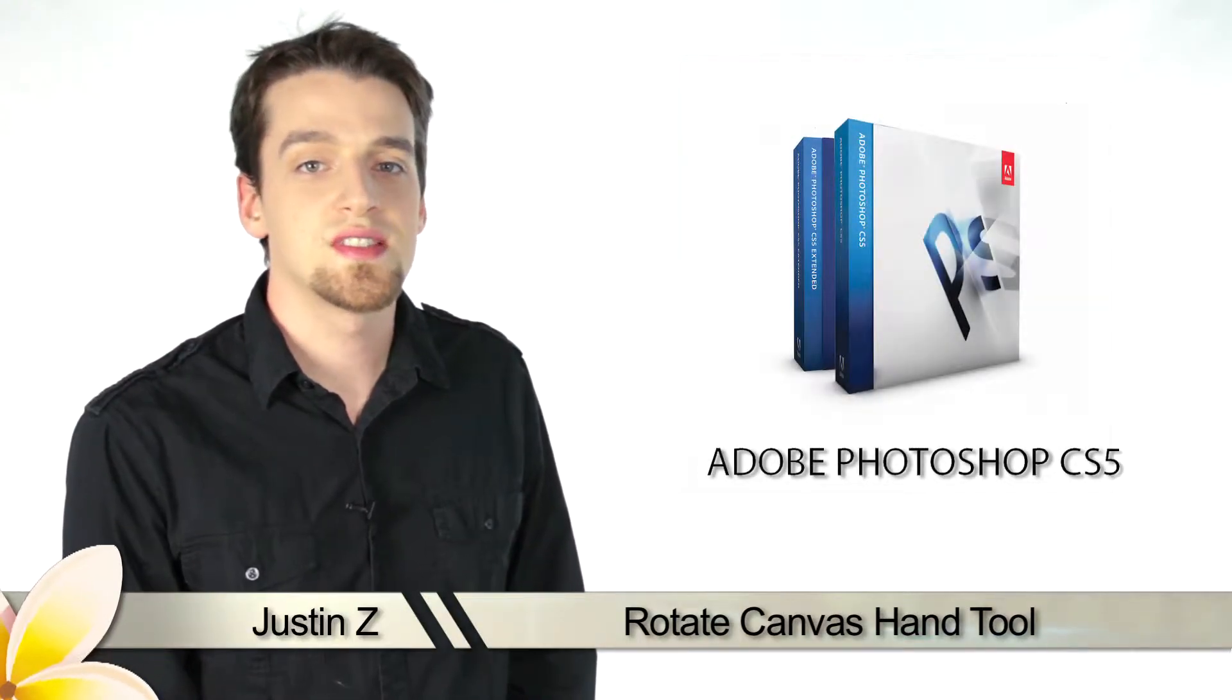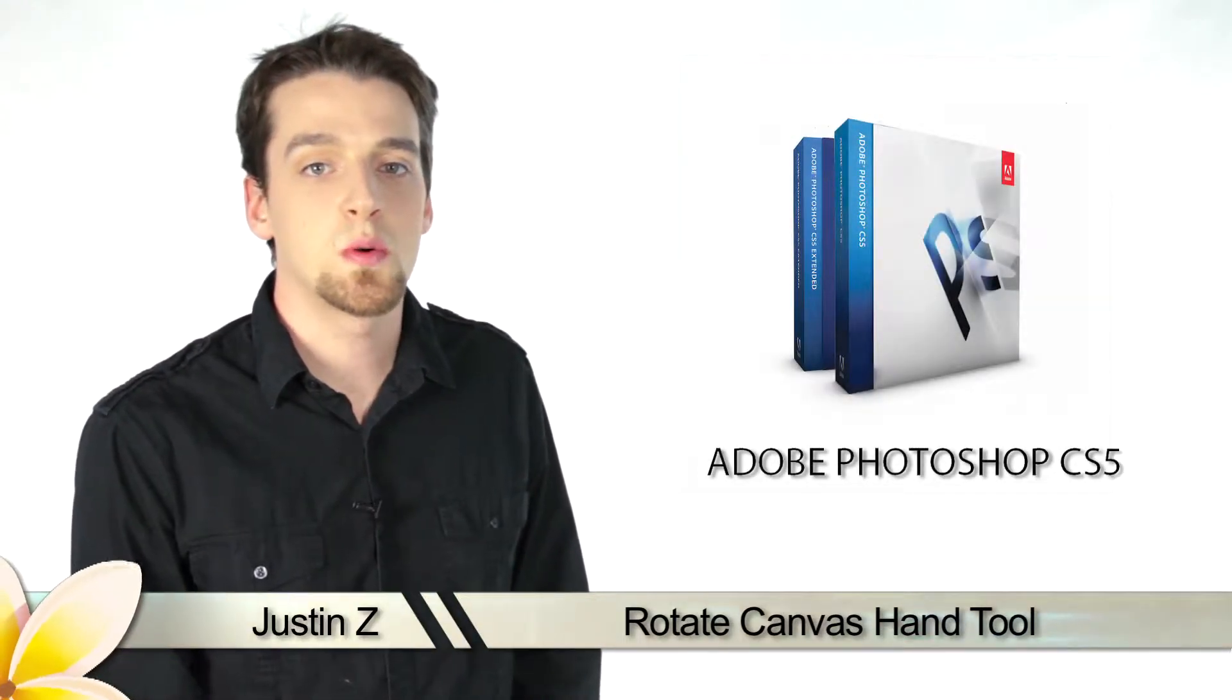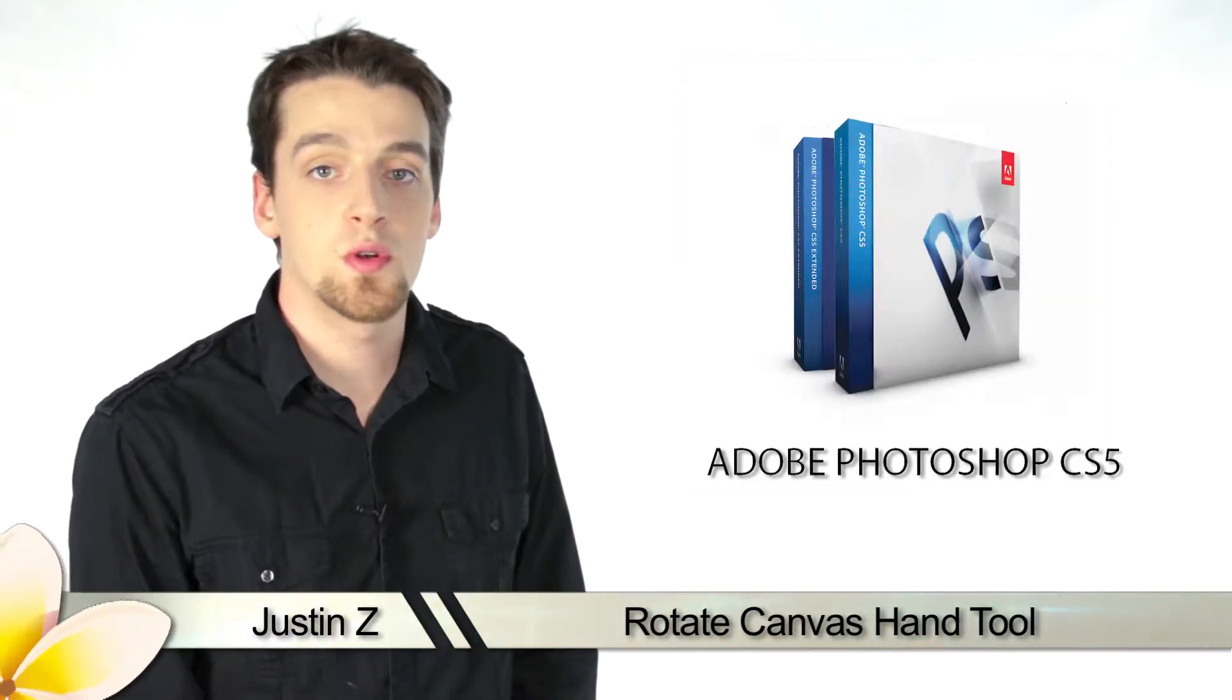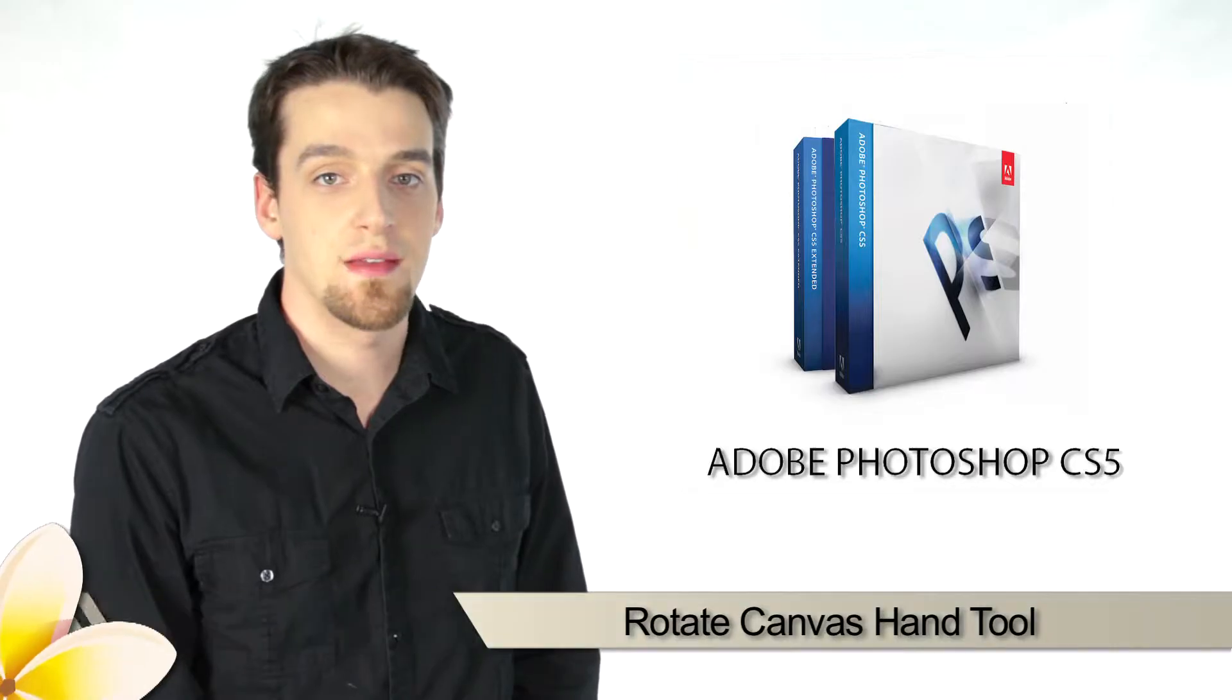Greetings Photoshop fans, Justin Z here with a brief tutorial of the hand tools for Photoshop CS5.